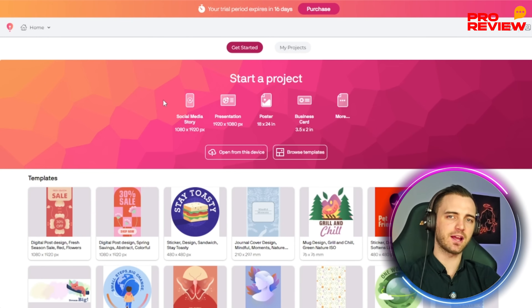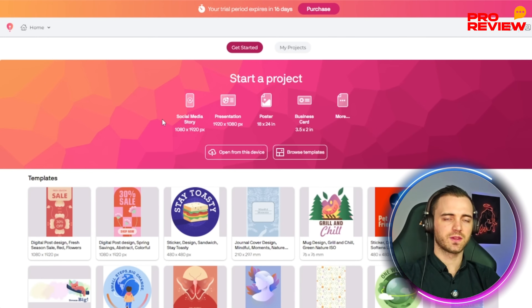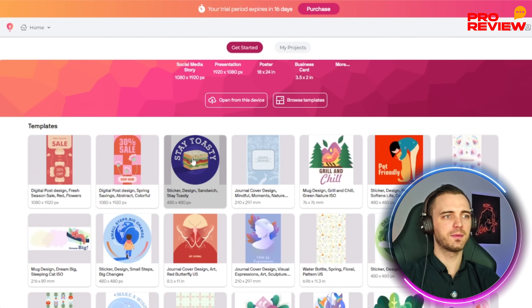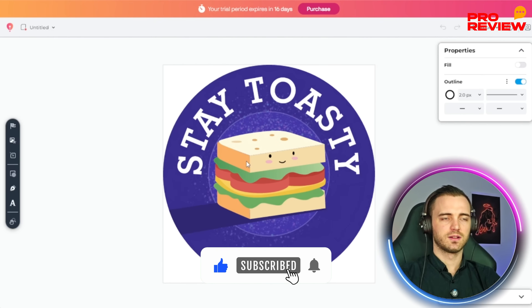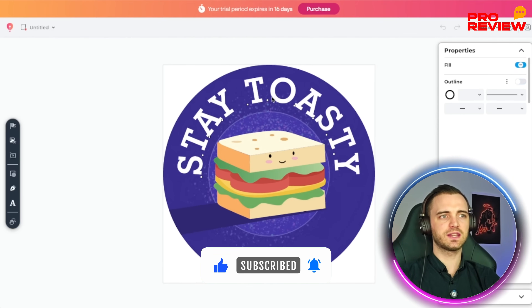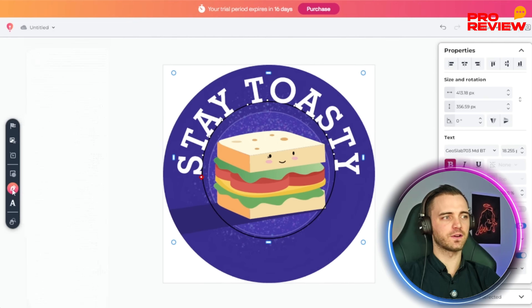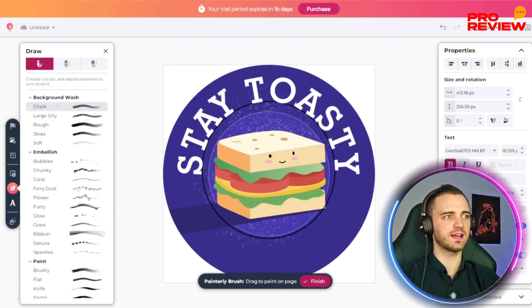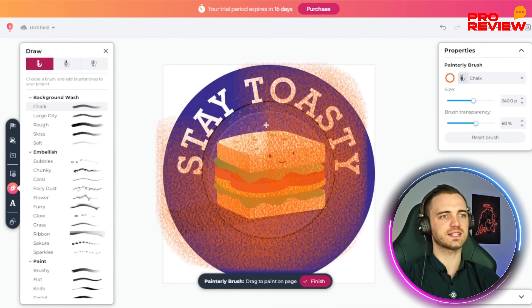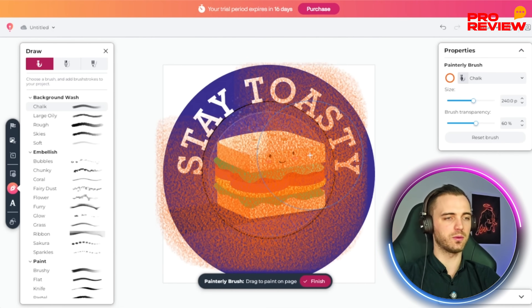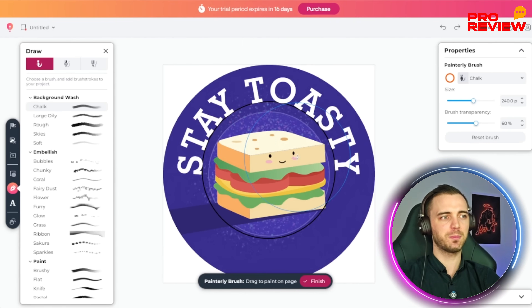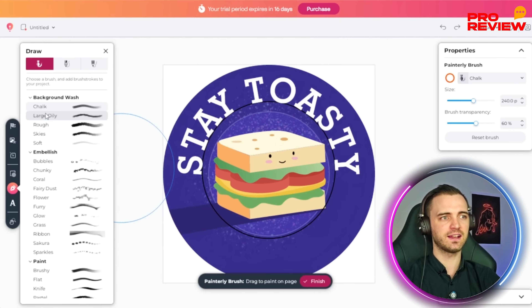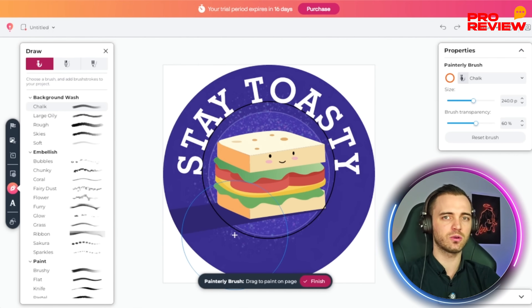This really does fill the gap between template-only apps and complex pro tools. You have a bunch of templates you can edit and an explore section to find more. Once you open a template, you can tinker with it in ways previously impossible in Canva — for example, adding chalk drawing directly onto the image very easily. You can't do this in Canva, and it would be super complicated in Photoshop or Illustrator, so this is really the perfect middle ground, with templates to back you up if you're less experienced.